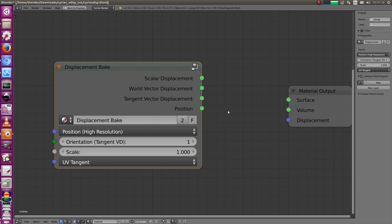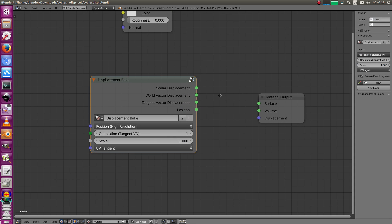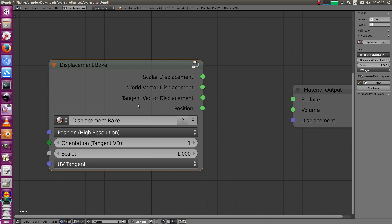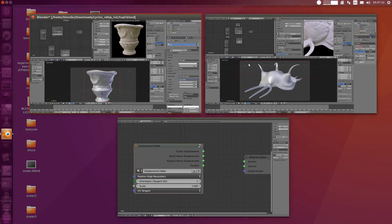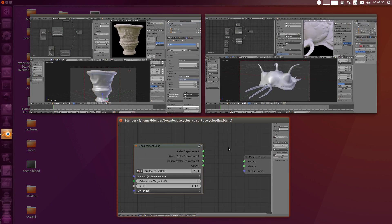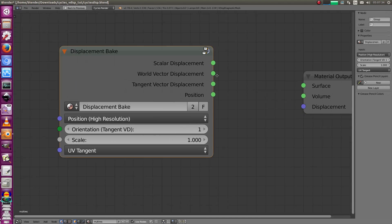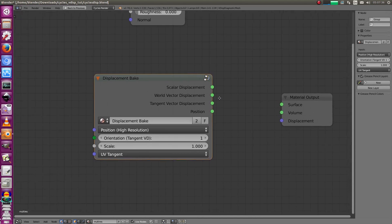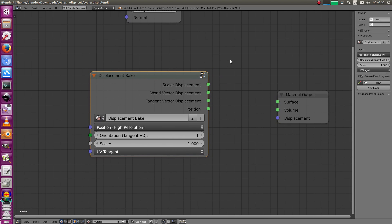You can bake out a tangent vector displacement map for other render engines if you like, and it would be nice if someone could test that because the maps look really good. I've got a few test cases I'm going to show you.